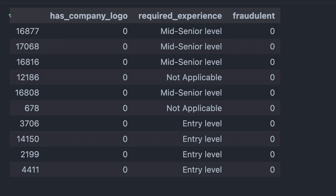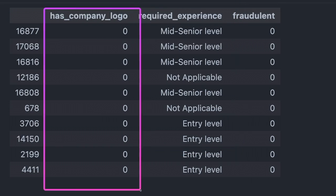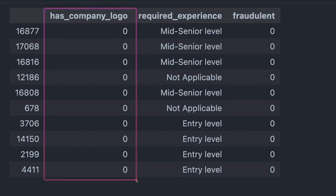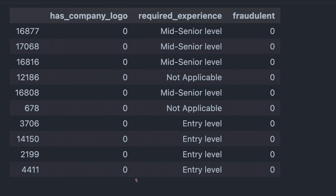The table shows that many companies require specific experience but have no company logo. This causes the difference in predictions between the two labeling functions.